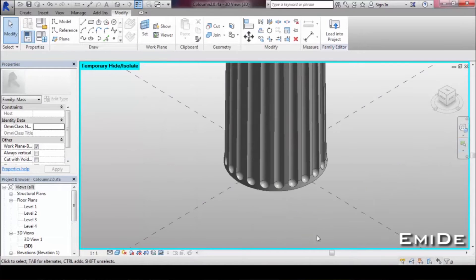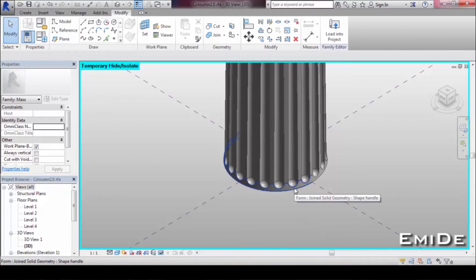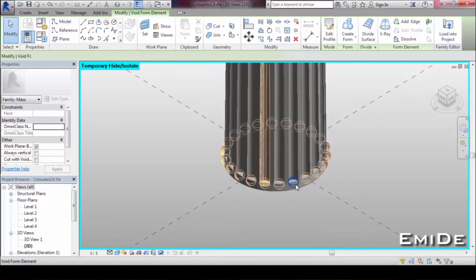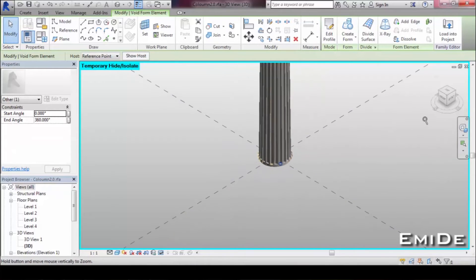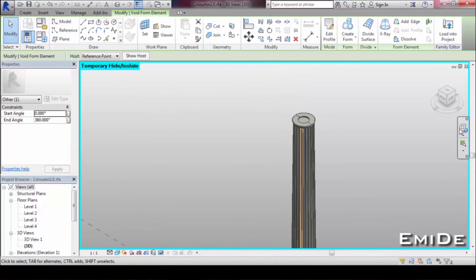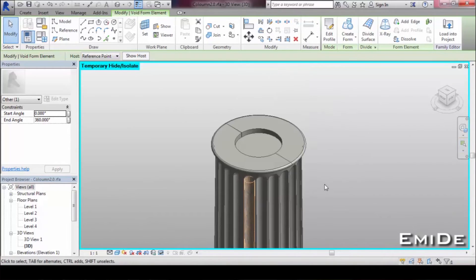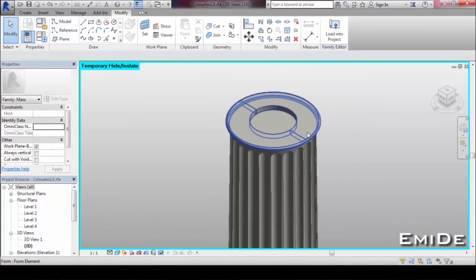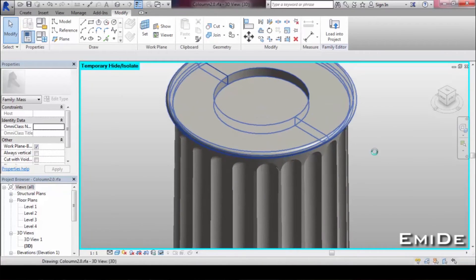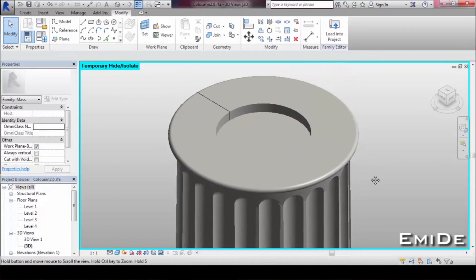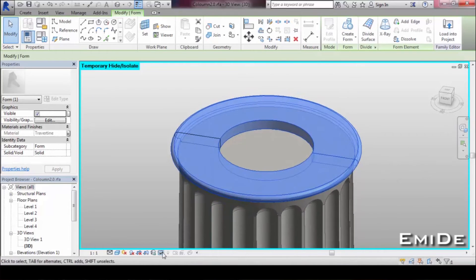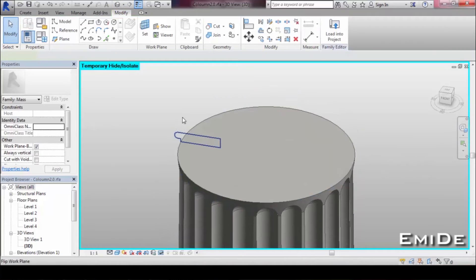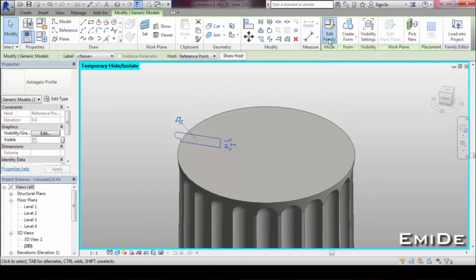The shaft is composed of three different circular pyramids, each one carved with circular shapes. The astragal on top is made using another parametric profile.